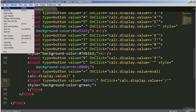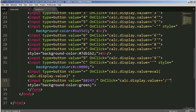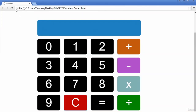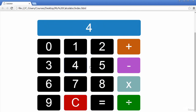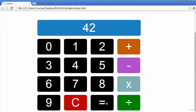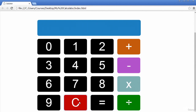If I save that, all the buttons on the calculator should now work. Let's refresh and test. Let's try a simple addition: 3 plus 2 gives you 5, clear that. 4 take away 2, that's 2, clear that. 6 times 7 gives me 42, clear that. 42 divide by 4 gives you that. Let's try 12 divide by 2, gives you 6. So that is our calculator done.